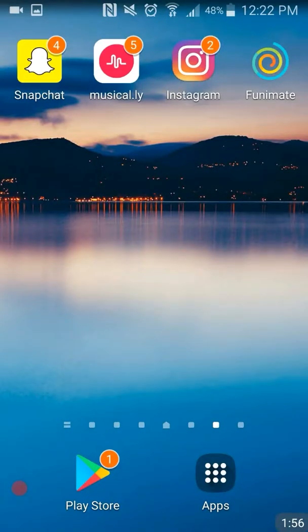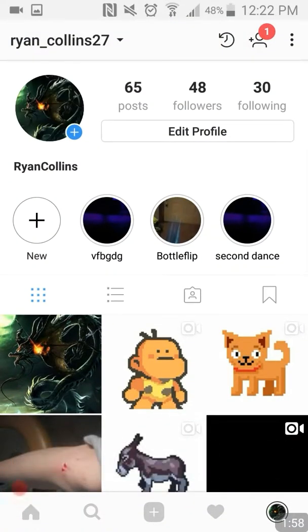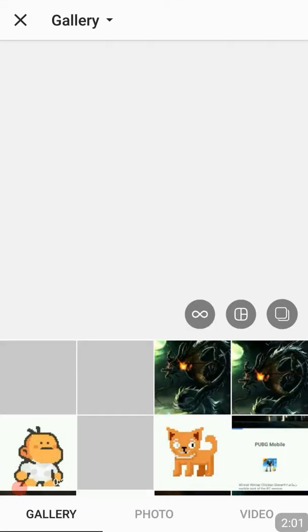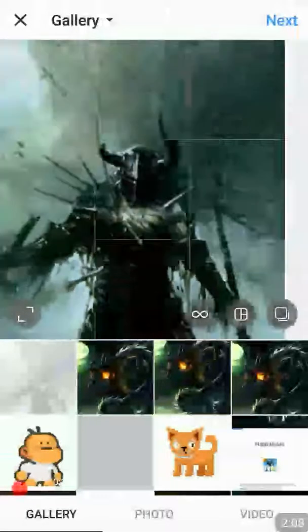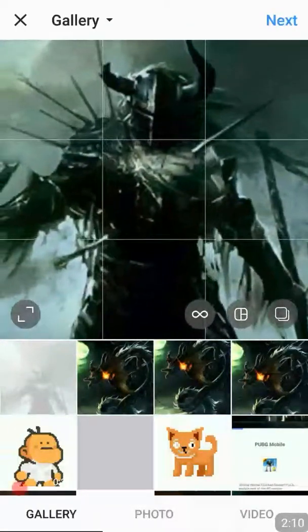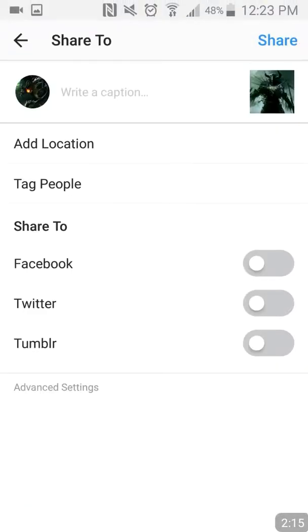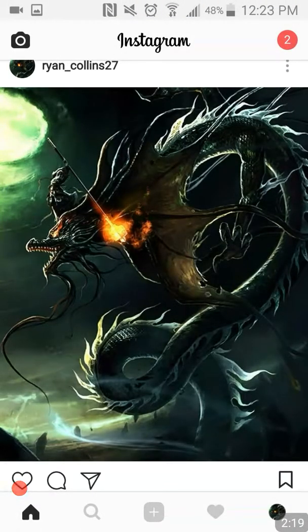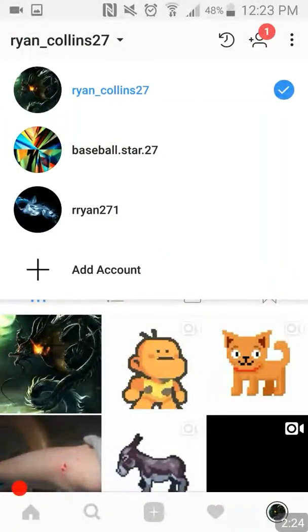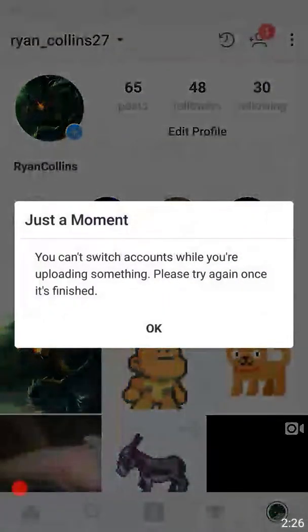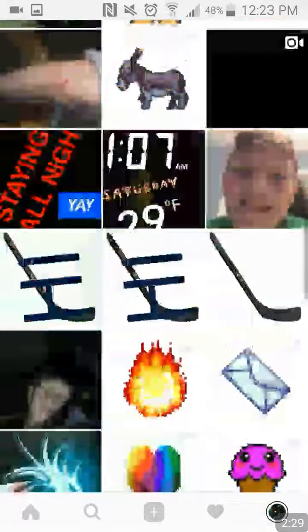You can click on one and zoom in. Then hold the home button and the off button at the same time. When white lines come around it, that means the screenshot has been saved.